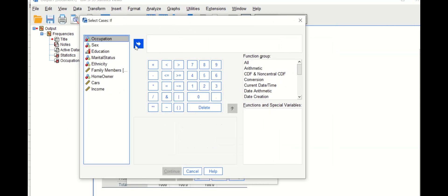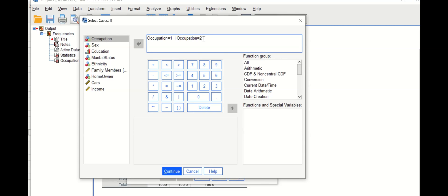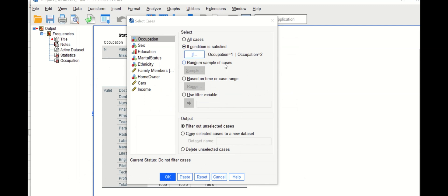In the condition window, drag the occupation variable to the expression box. Since doctor is given a value of one and dentist a value of two, add the expression: occupation equal to one, then add 'Or', then occupation equal to two. This expression selects from the 15 occupation categories only doctors and dentists. Click Continue and the equation is displayed.